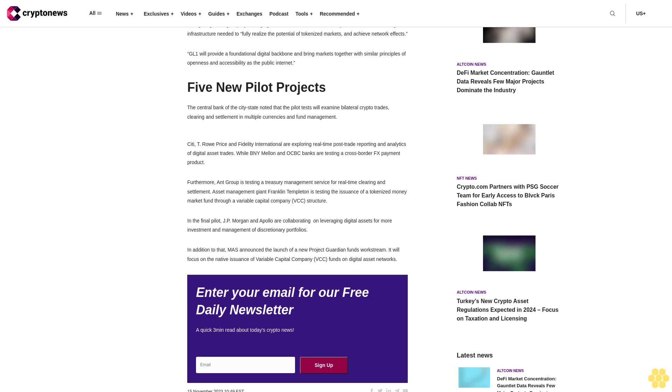In the final pilot, JP Morgan and Apollo are collaborating on leveraging digital assets for more investment and management of discretionary portfolios.